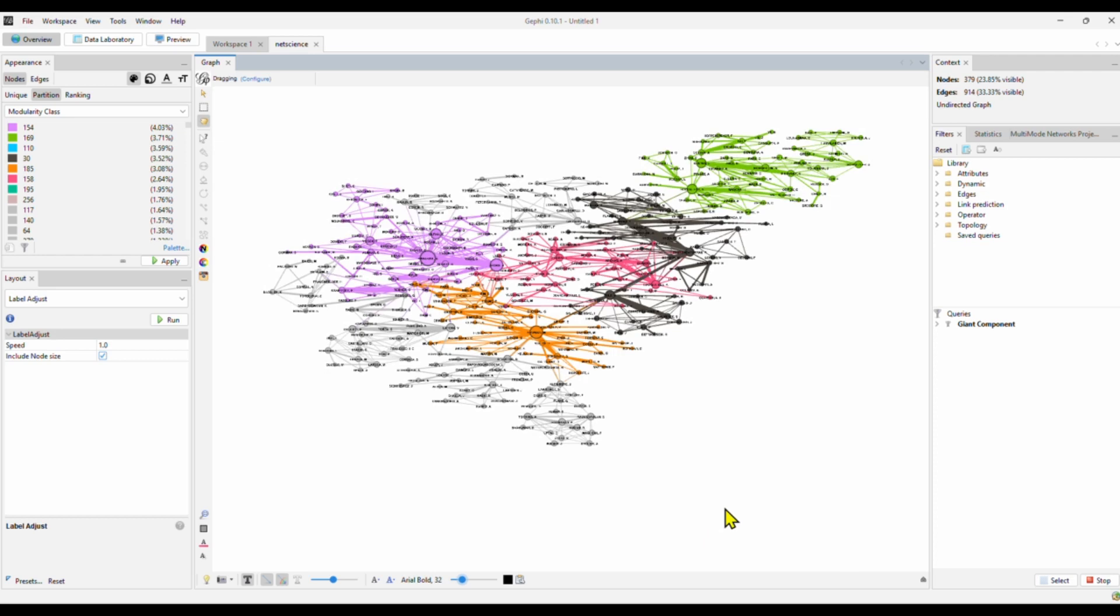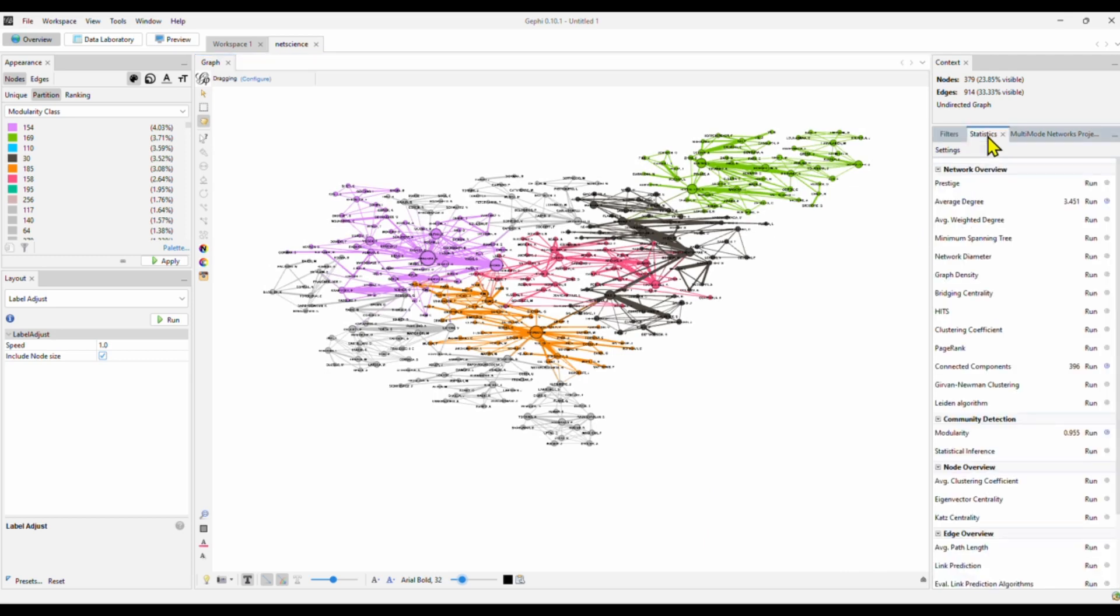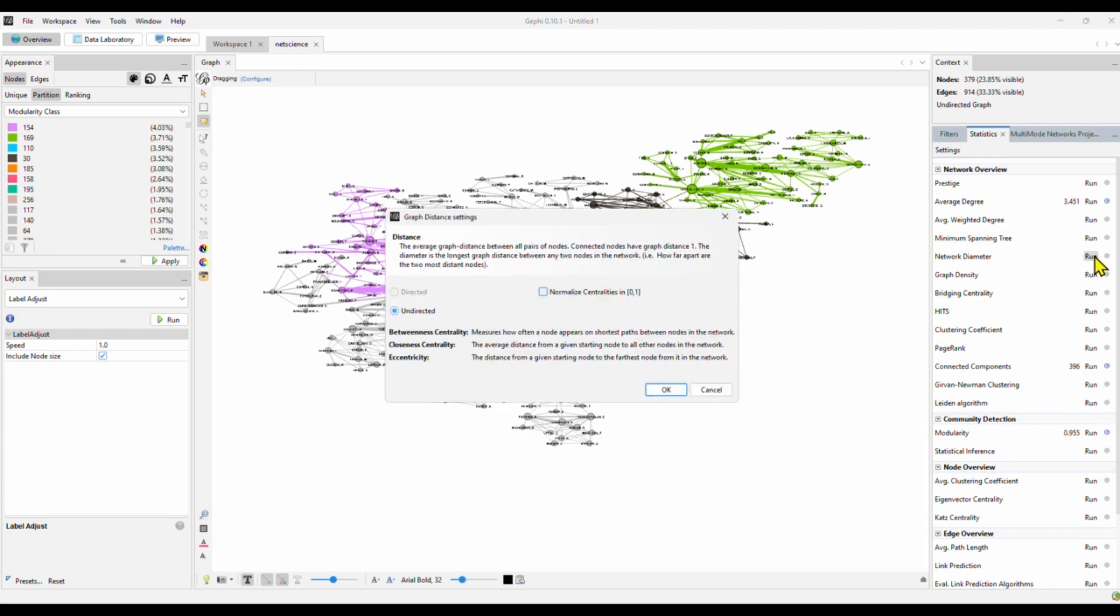What else do we want to know? Oh, yes. We can also look at the betweenness centrality right here. Here, betweenness centrality is calculated through network diameter right here. Betweenness centrality and closeness centrality. Click OK.